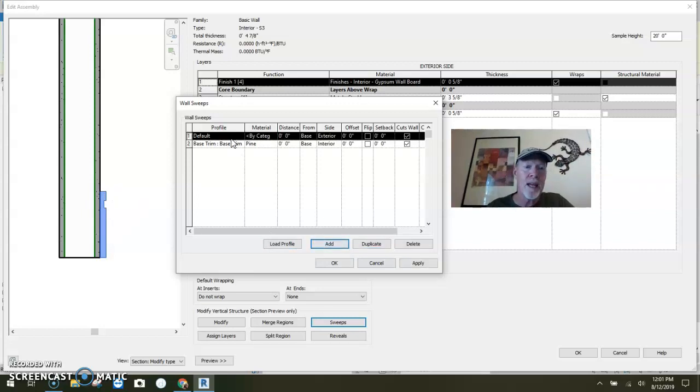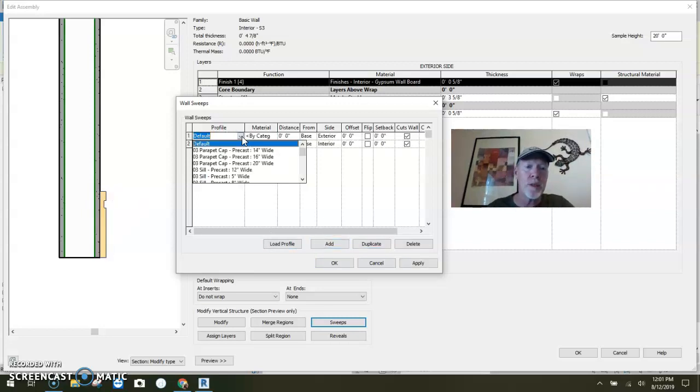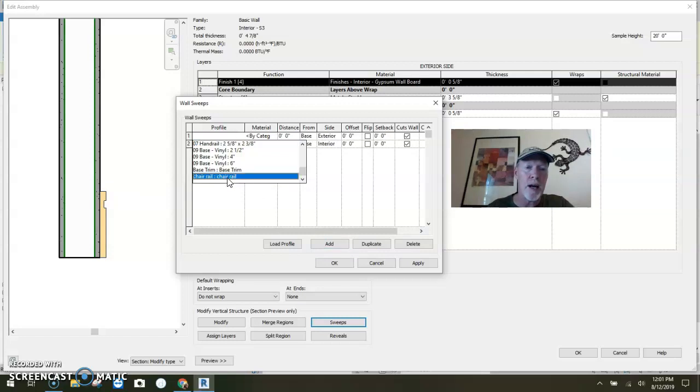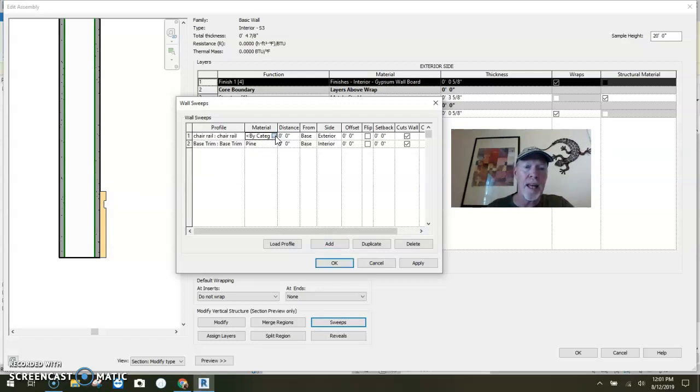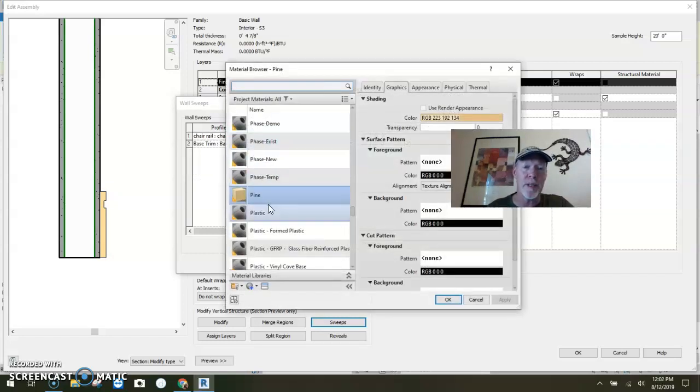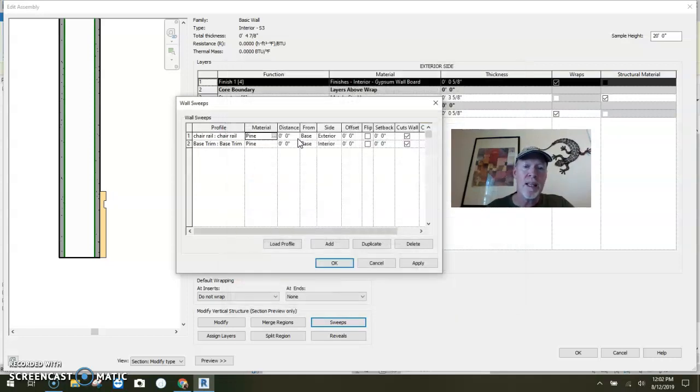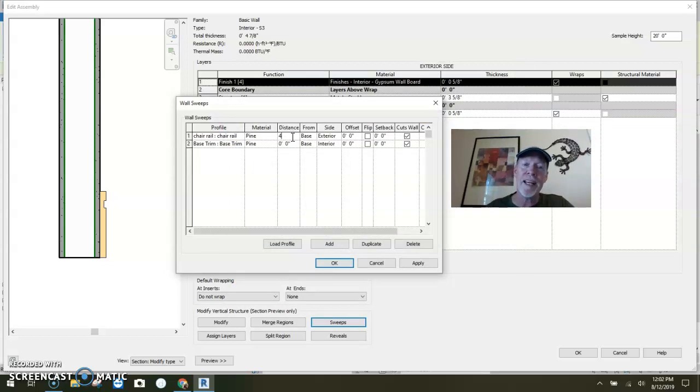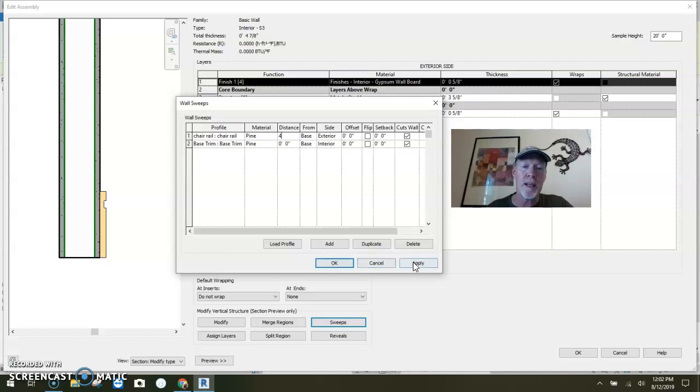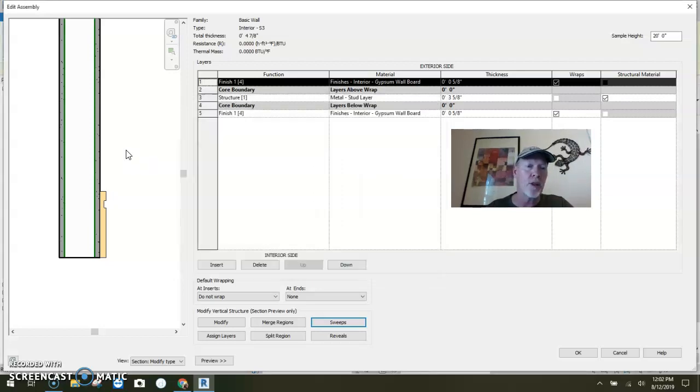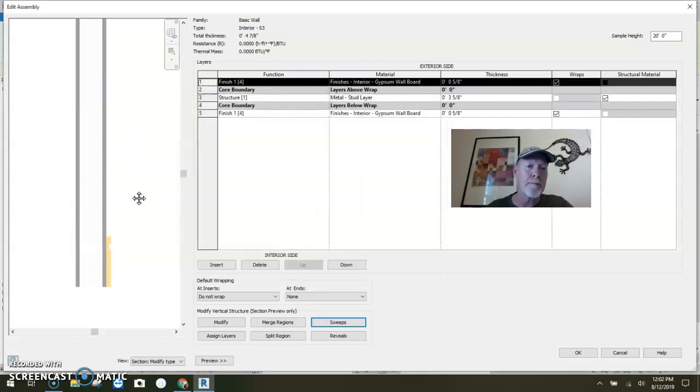Now let's add another one. Add. I would like this one to be our chair rail. That one's going to be pine also. The distance up, I'm going to say four feet up, four feet from the base on the exterior side. So I say apply, and I'm going to say okay so we can go look at it.